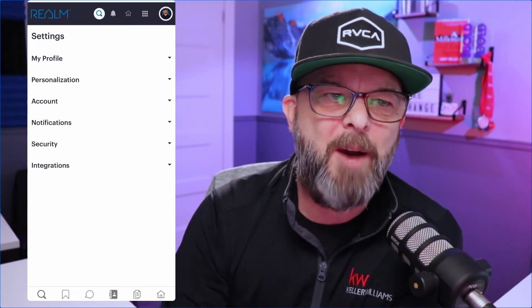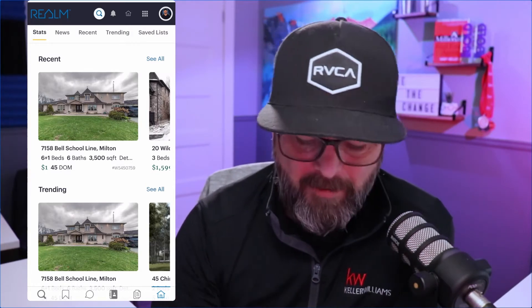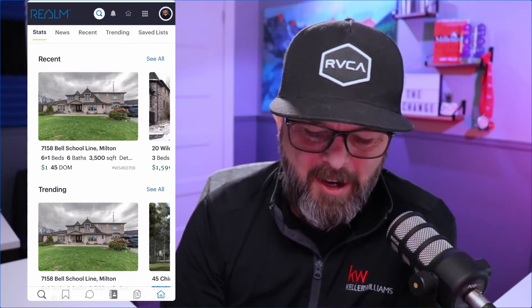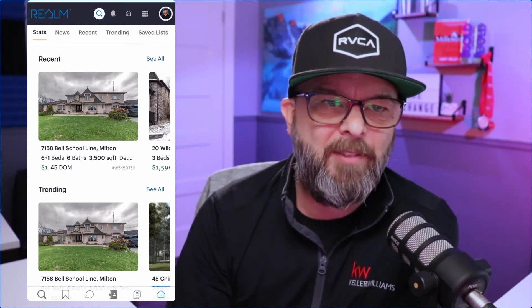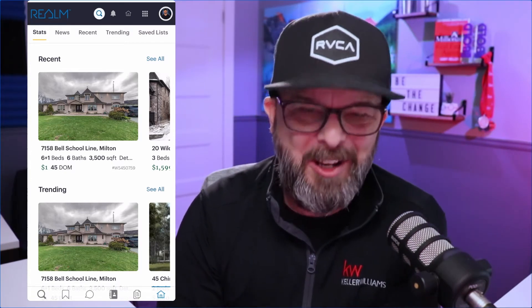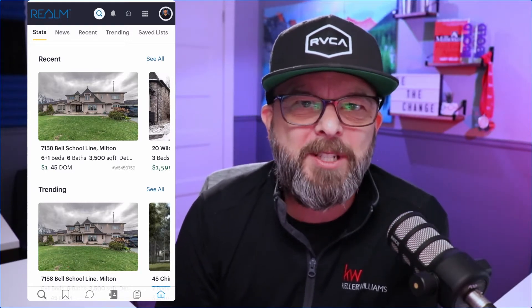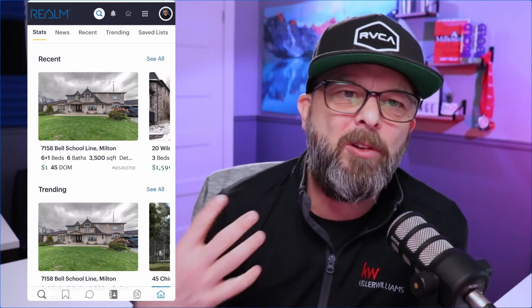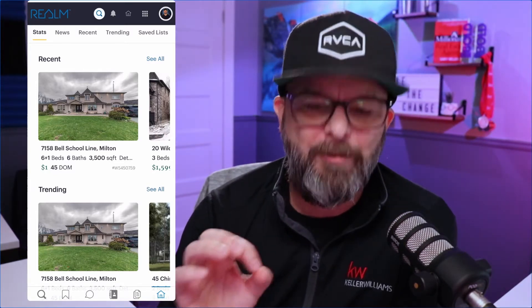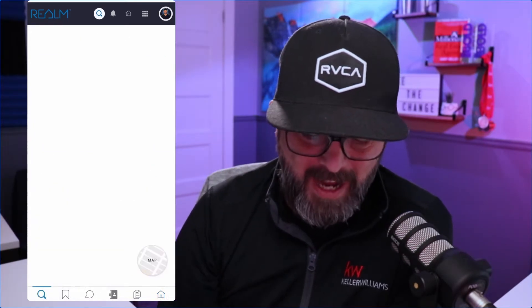Back on the homepage, just like on the web version, it's got our stats, our news, recent trending, and saved lists — it's all there and really easy to use. If you know how to use the web version, it's the exact same here. Now you might be asking: how do I just search properties? If a client calls and they want to look at a property, it's really easy. Bottom left-hand corner, you'll see the magnifying glass — tap that and it's going to bring up the most recent search that you did.